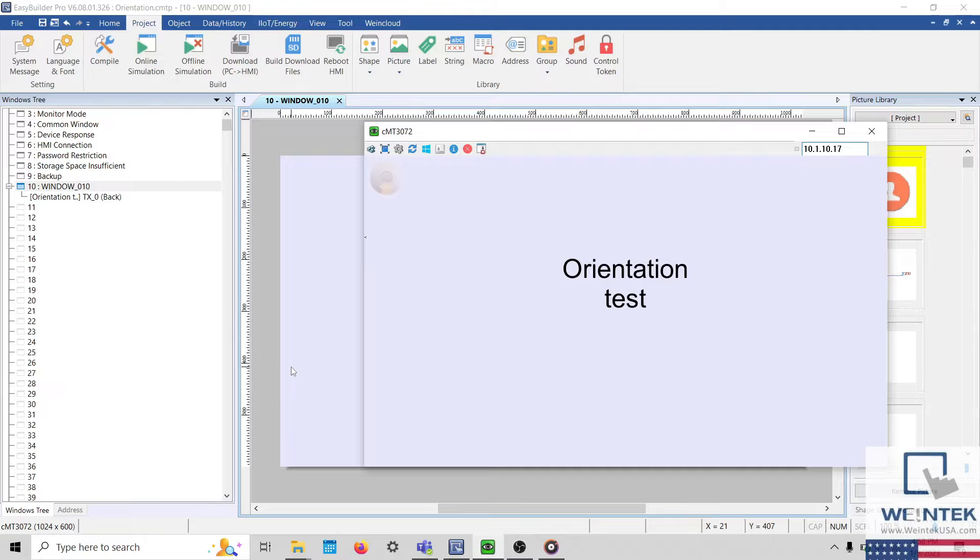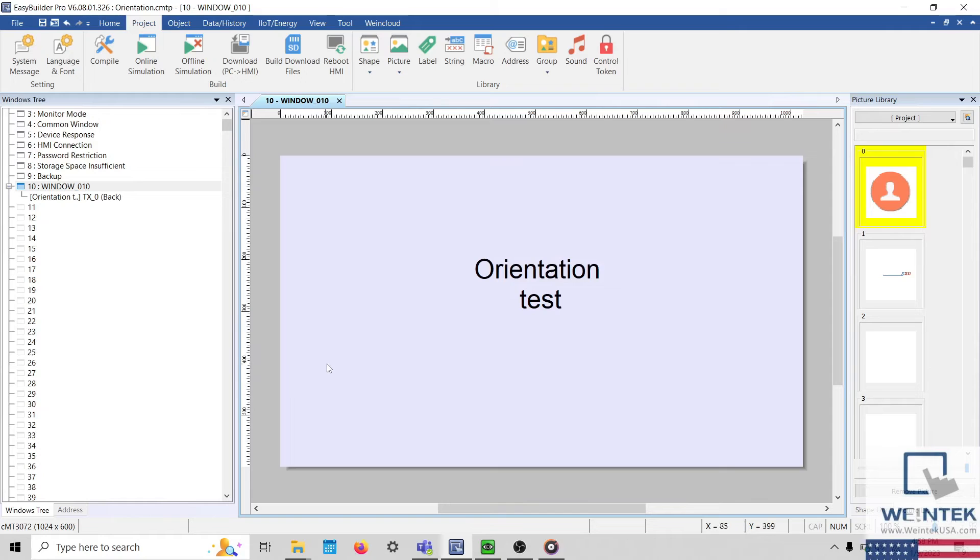However, the orientation is embedded into the design of the project, so it's important to choose the correct orientation before development.